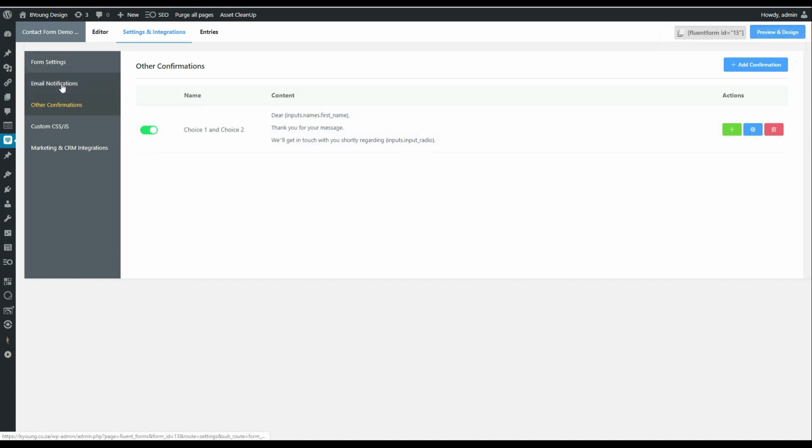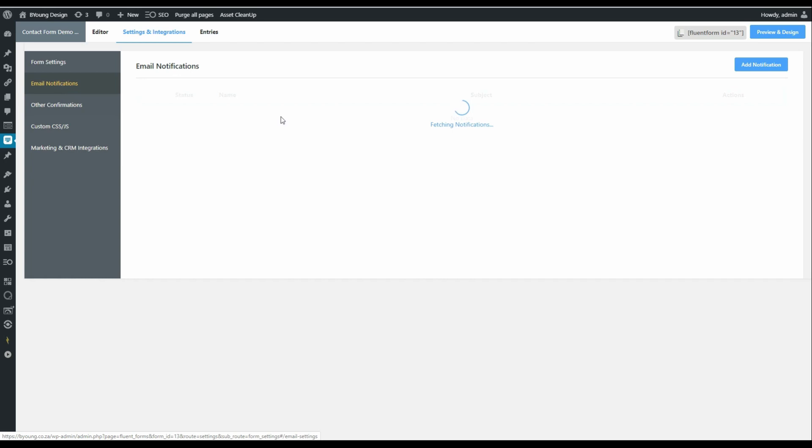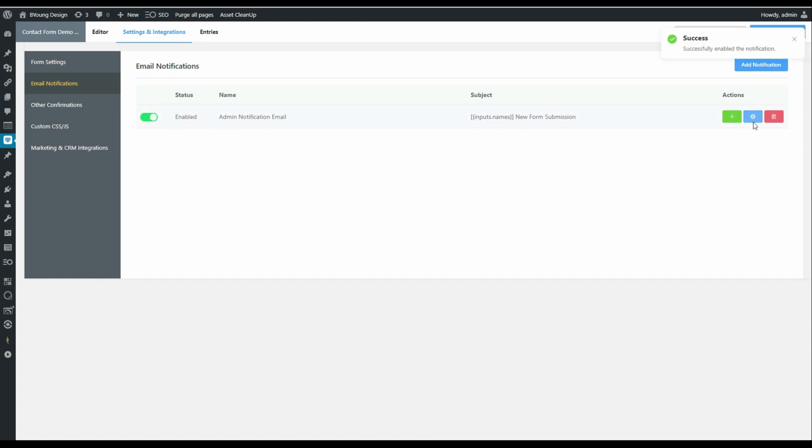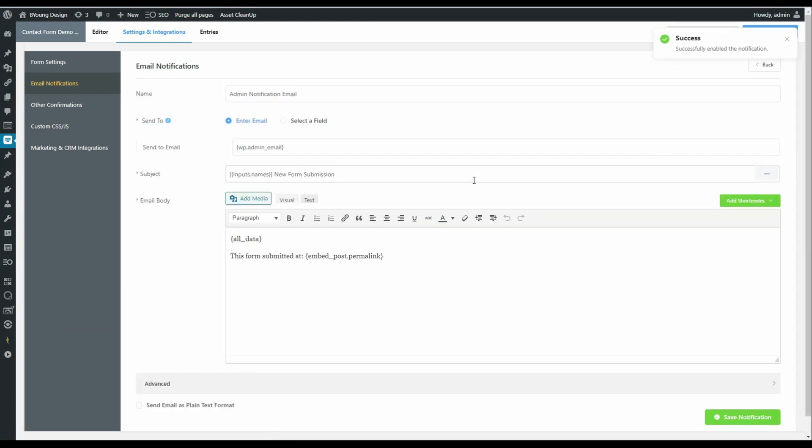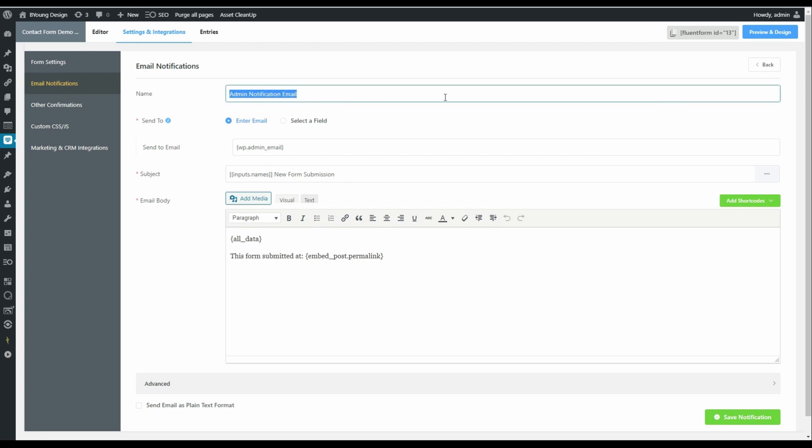We can also extend that to email notifications. Now most forms will have a general email that will go to somebody within the company whose responsibility it is to follow up on the emails that come in and redirect them according to what's in the email. In this case, we can create those redirections based on the information that's included in those forms. Let's call it, instead of admin notification email, let's call it choice one and choice two.